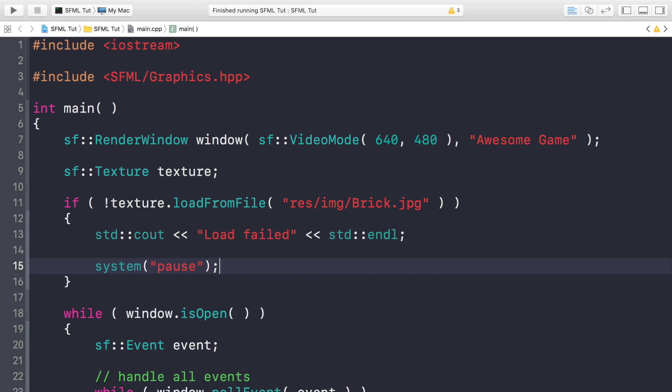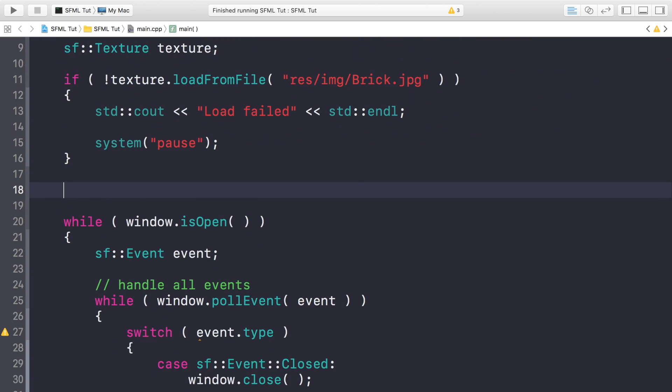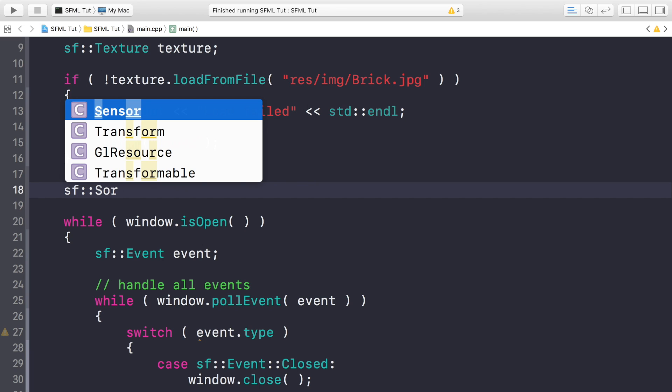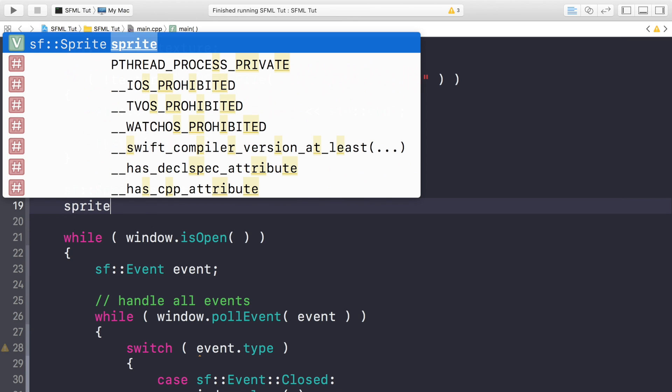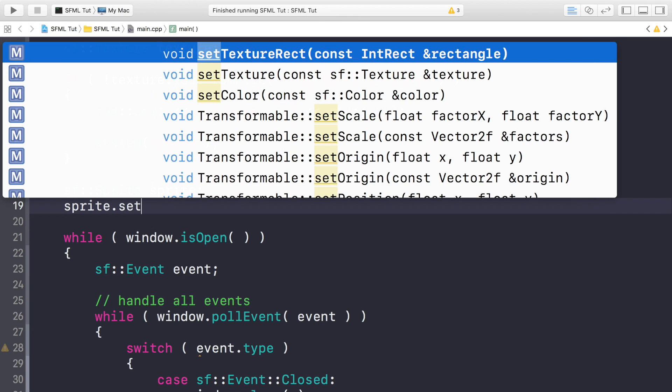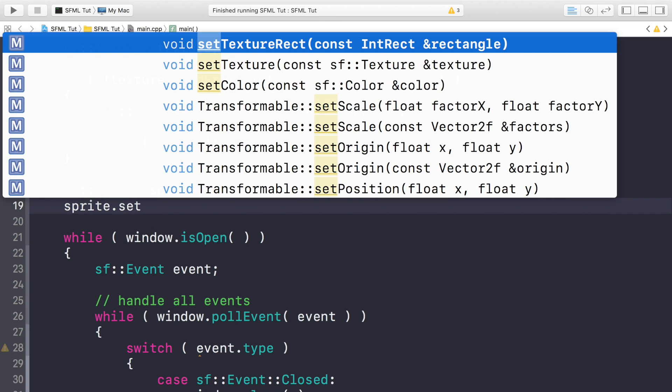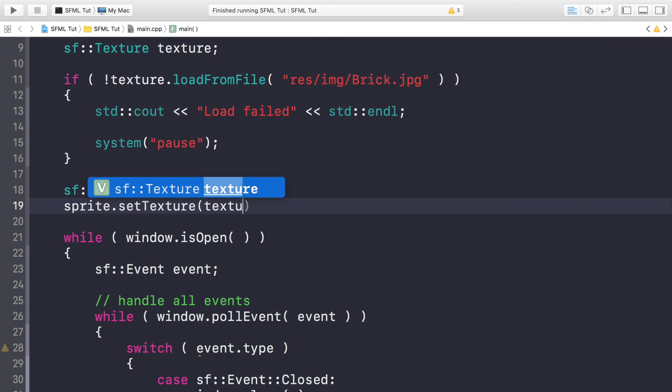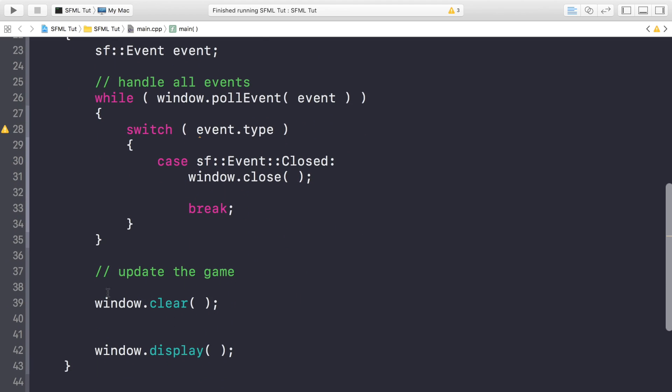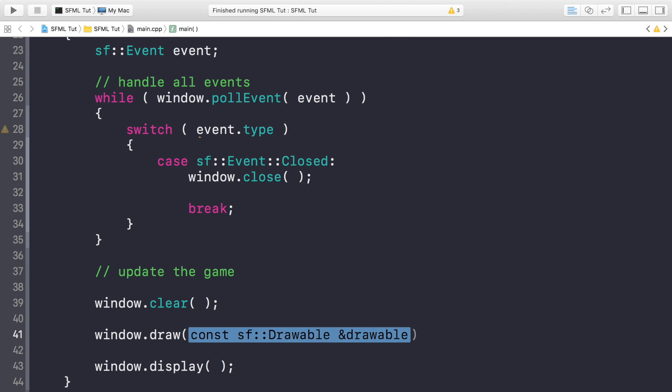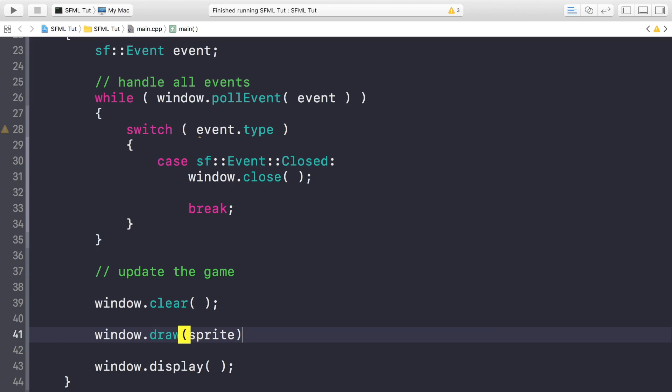Now that we've actually loaded the texture, we can create our sprite. To do that, we just do sf::Sprite, I'm going to call it sprite, very creative obviously. And to set the texture, you do sprite.setTexture, specify the texture, which is called texture. And now we're ready to draw this. So if we go down to where we clear the screen, after that, between the clearing and the displaying, do window.draw, inside here, specify the sprite.